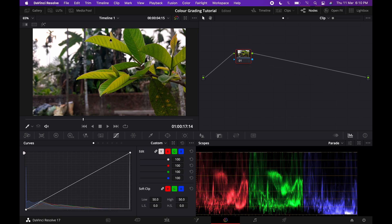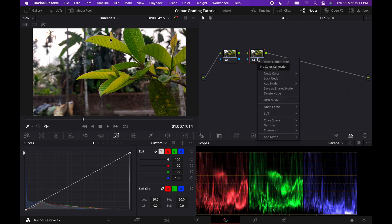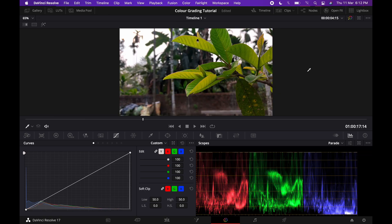Here we are on the color grading page. This is how it looks when you first come to the color page. The clip is shown here, and this area right here is called the nodes area. Nodes are basically the place where all our effects will be stored. For this basic tutorial we'll be working with only serial nodes. We can add as many nodes as we want and apply different effects in each one. To add a serial node, press Alt+S, or right-click and go to Add Node > Add Serial.